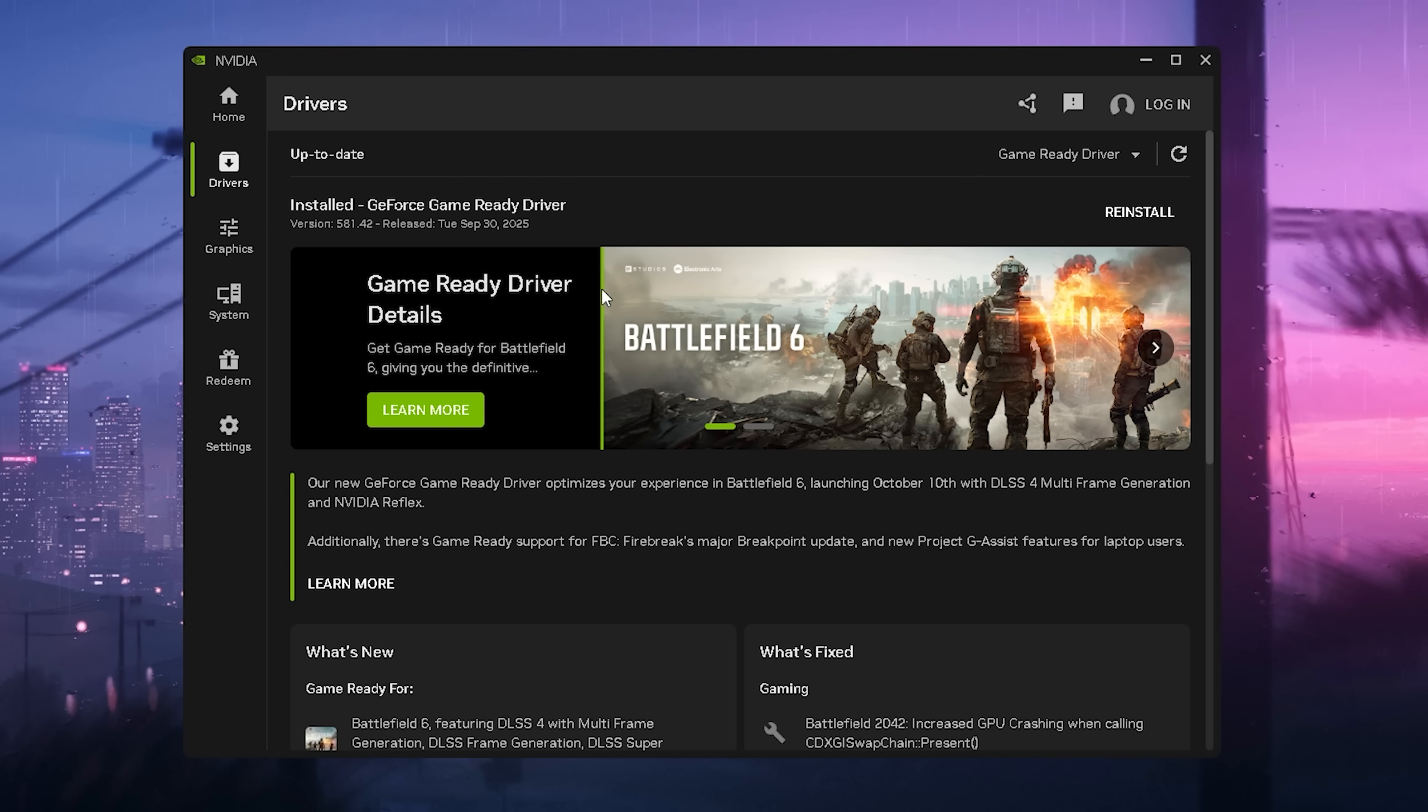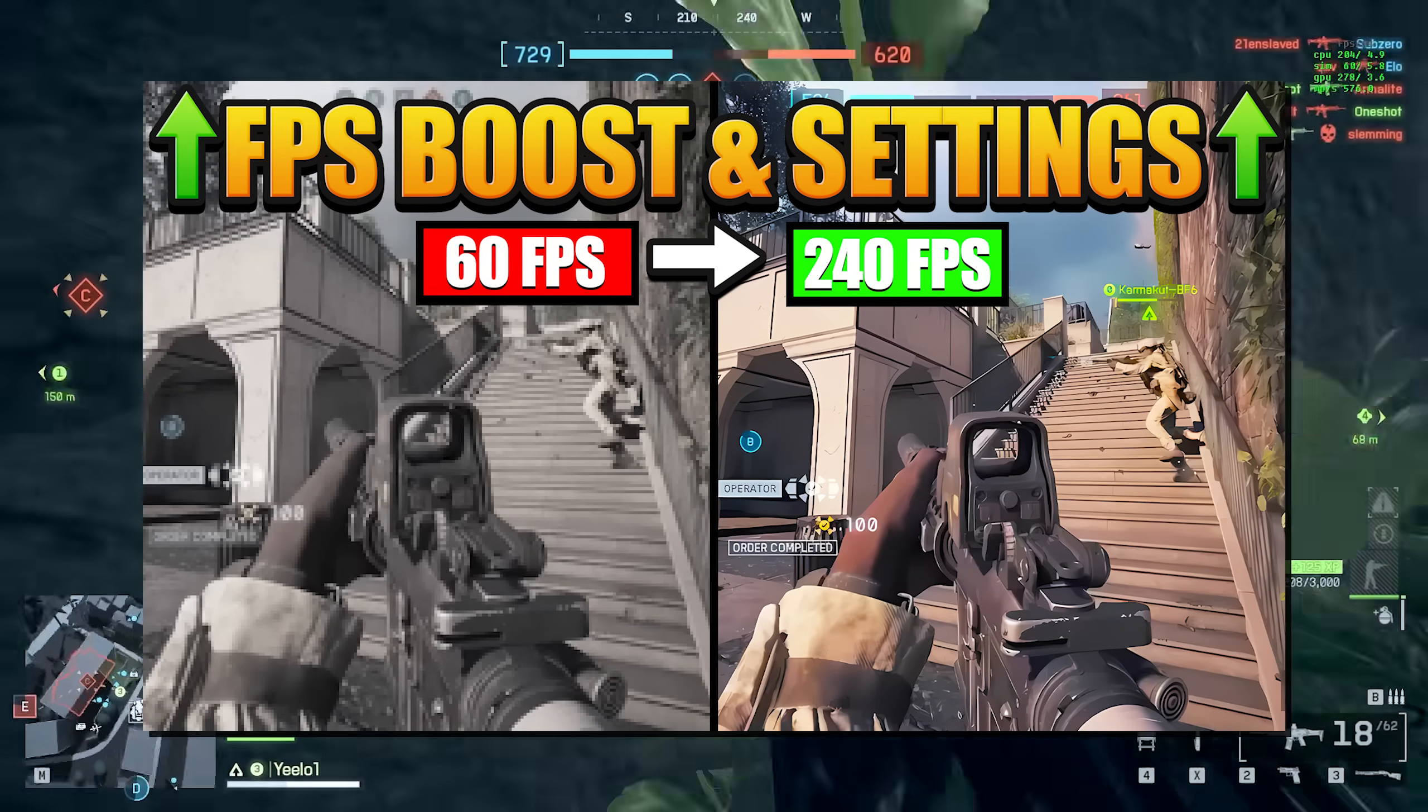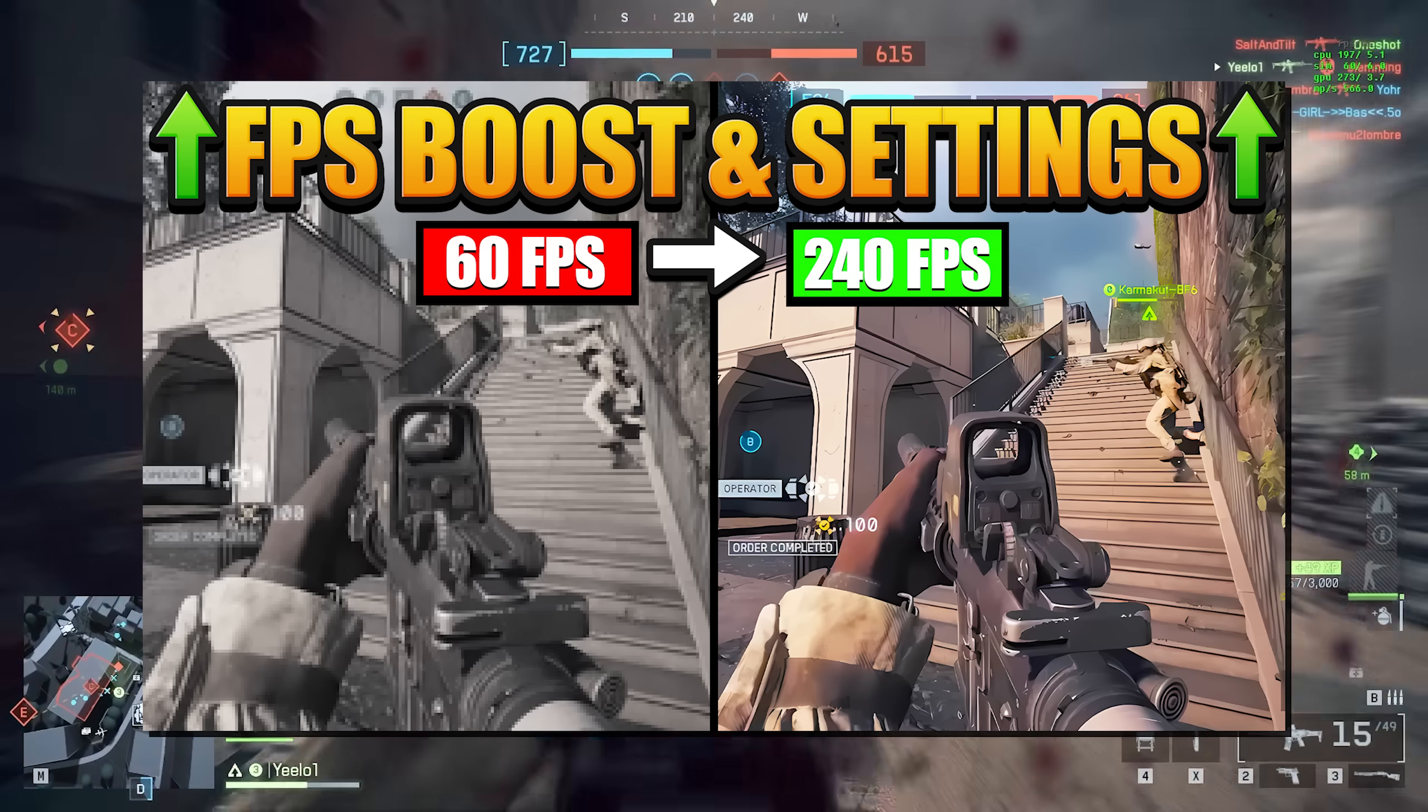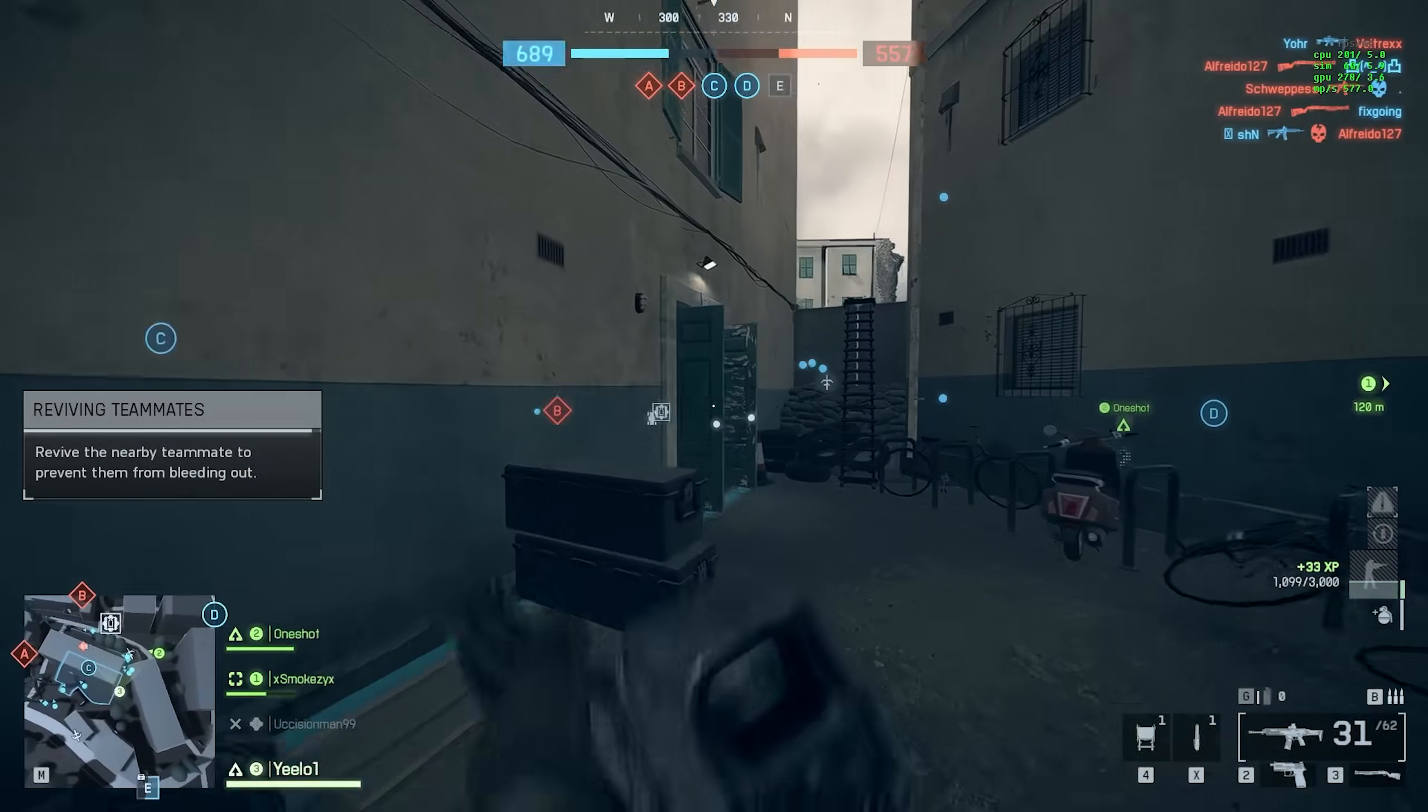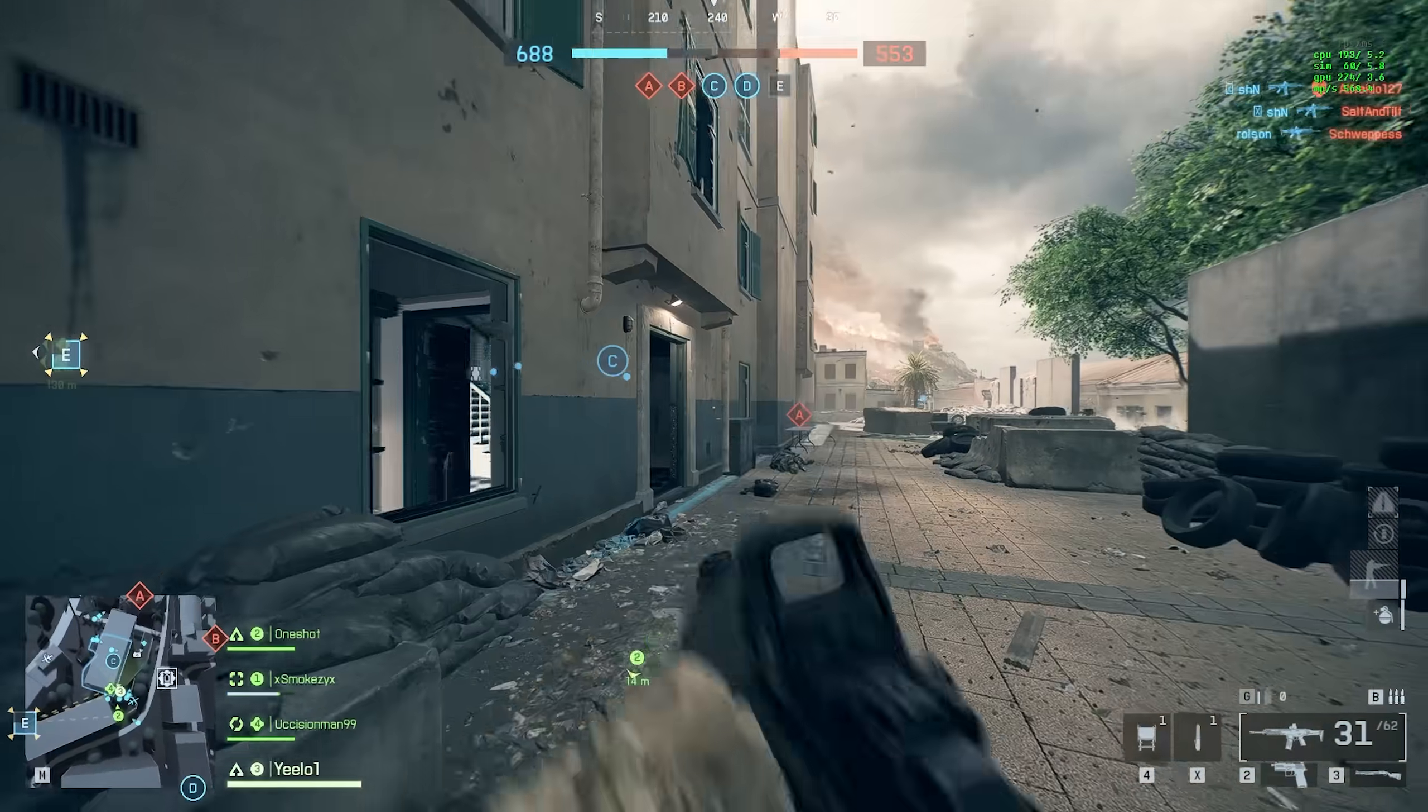If you want to know how I optimized my Battlefield to run above 360 FPS, I just made a whole entire guide showing you exactly what to apply in your NVIDIA Profile Inspector settings, as well as other small tweaks which are going to give you more FPS in Battlefield 6, so feel free to watch that one as well.